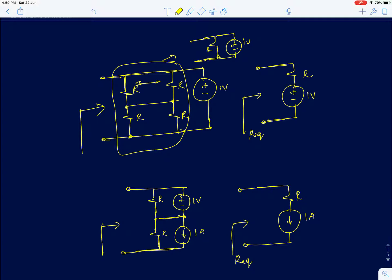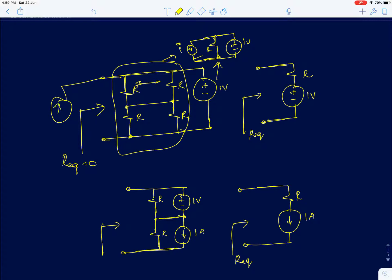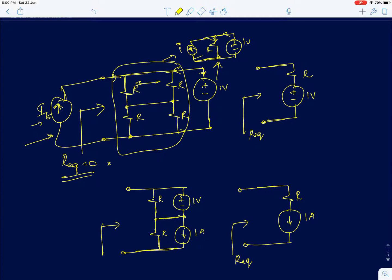When I apply a test current, the voltage is always 1 volt, so the equivalent resistance is 0. The voltage source literally shunts out the resistance. The current through the resistor arm is always fixed at 1V/R, and any extra current you apply goes entirely into the voltage source. So the test current source sees zero resistance — delta_V = 0 for any change in current, confirming R_eq = 0.